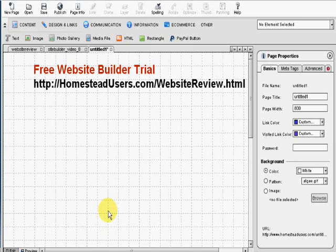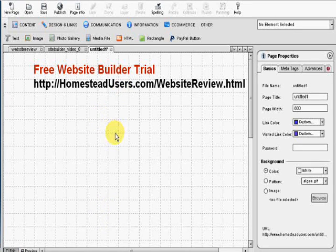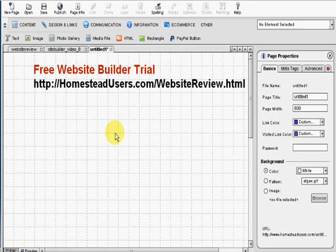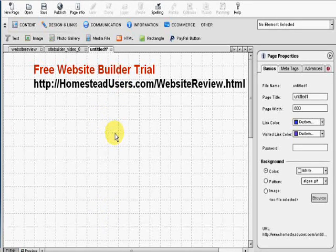Now you can get your free website builder trial at that address on your YouTube. Click on the link here on this page.